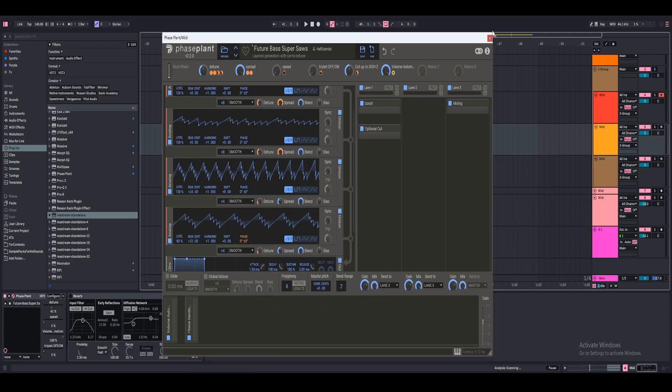Hello everyone, my name is Kelsounds, and today I want to show you how to make FutureBase Supercells inside of PhasePlant.